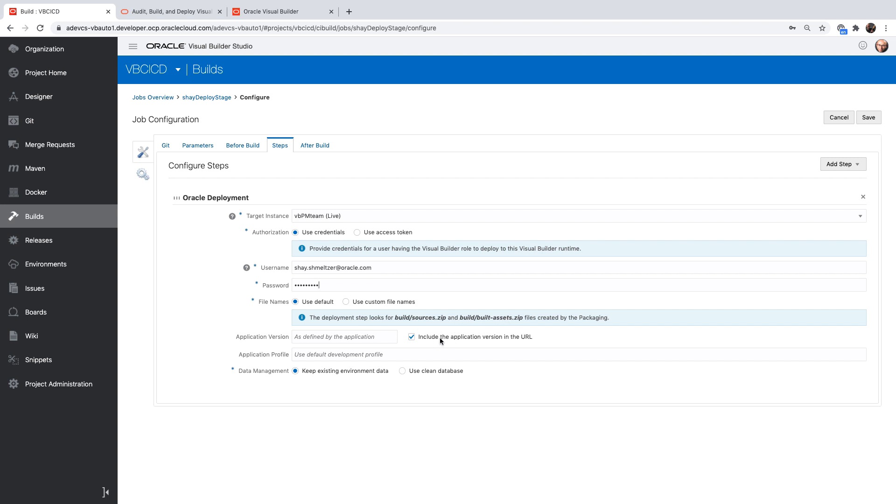This indicates whether you want your application to be staged, which is when this is checked, or published when this is unchecked. So let's keep it checked right now. You can specify a profile for your connections to the backend. And you can specify what to do with the database, keep the existing environment data or clean the database.